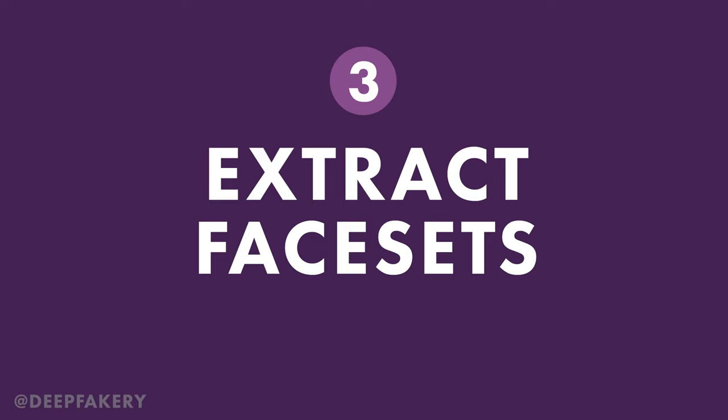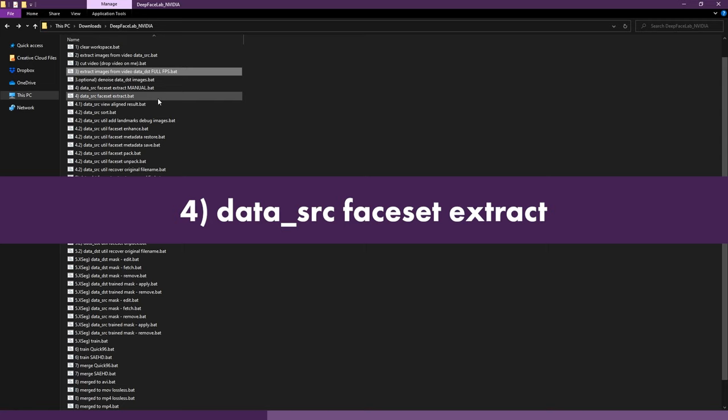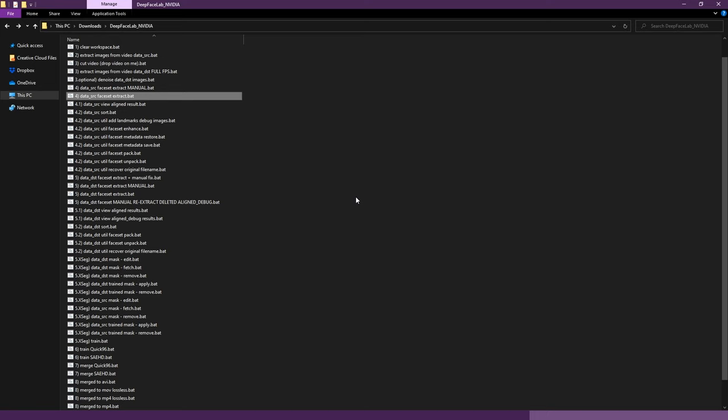Step 3, Extract Face Sets. Now we'll process the images and extract the faces to be used in our DeepFake. Double click the file for DataSRC FaceSetExtract, and use the default values. After a few minutes the extraction will complete and give you a report on the number of images found and faces detected. Do the same for DataDST using the file 5, DataDST FaceSetExtract.